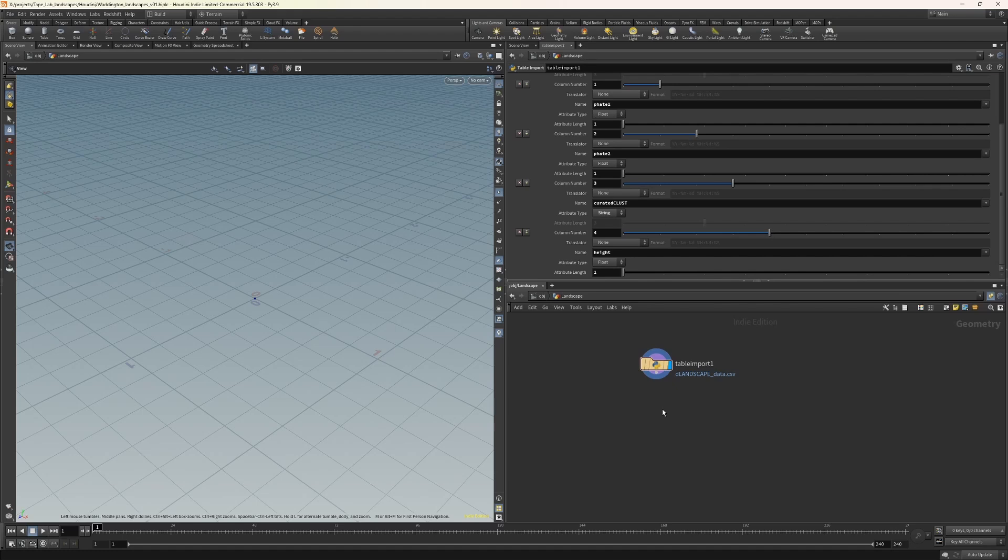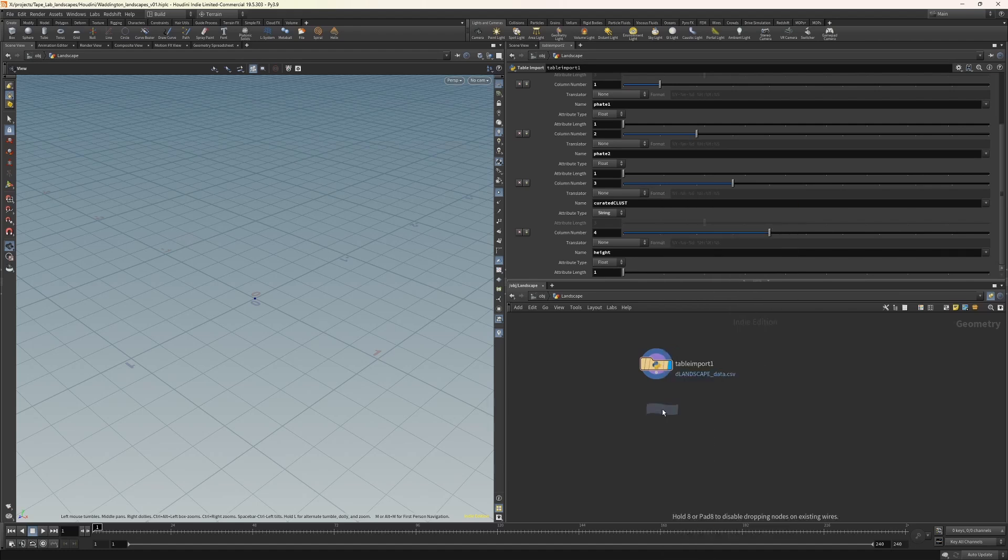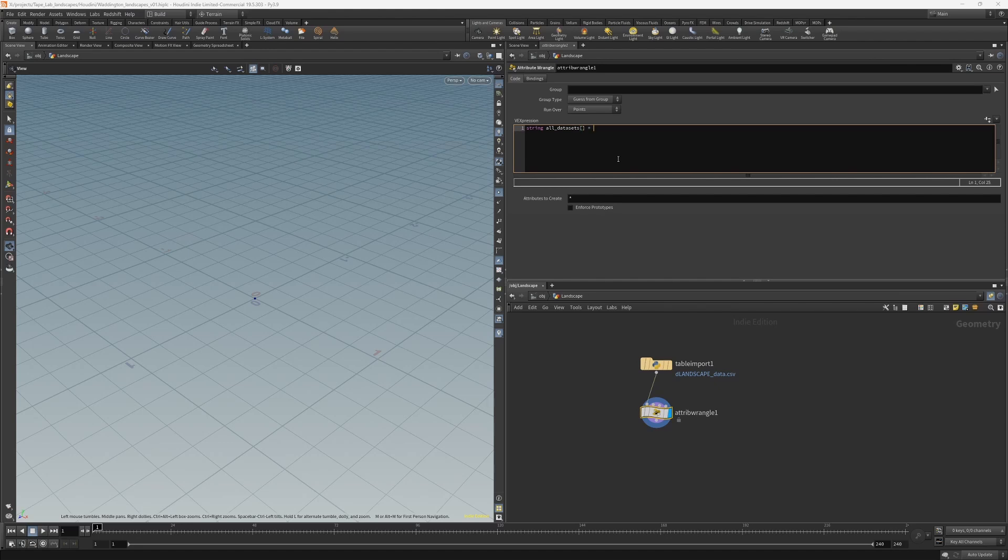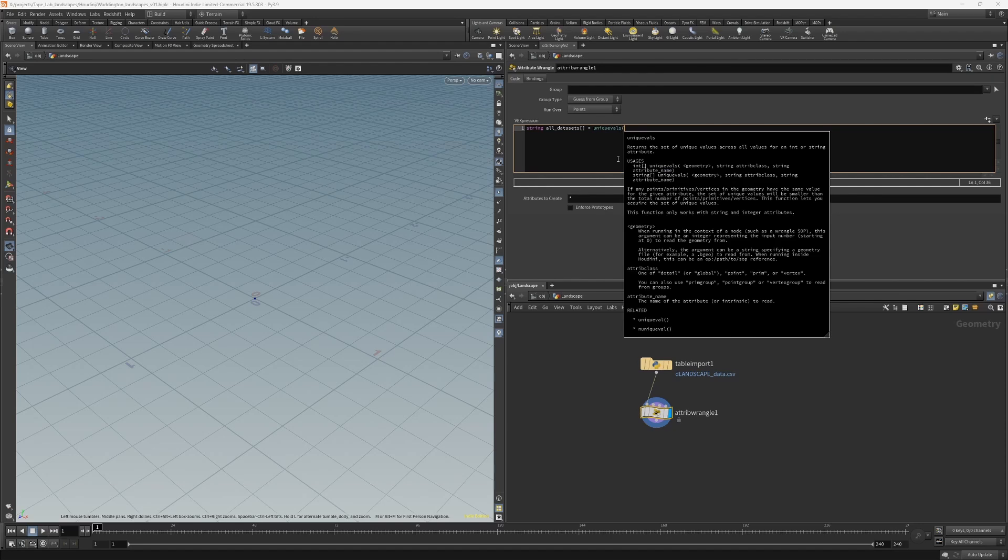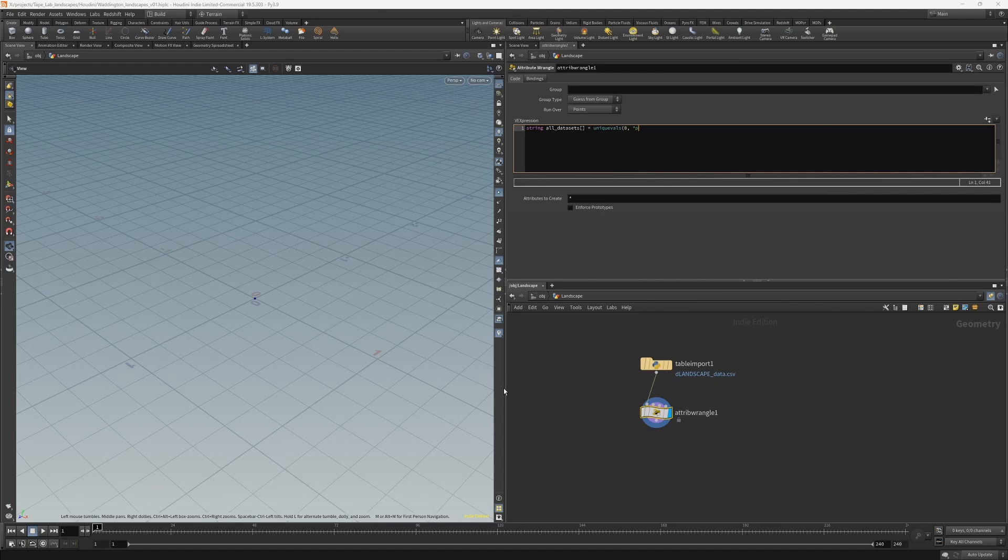To code this up, in Houdini we need a node called a wrangle and put the blue display flag on it. First, we'll need to create a list or an array that contains all the different data sets in our experiment. So string all data sets—it's an array of the unique values in our data set attribute. We'll use this uniqueVALS function. And if you open brackets, you'll see Houdini's help window pop up, which will tell you what kind of data this function expects. First we need to say which of the four inputs into our wrangle the data is coming in through. So it's input with the ID zero. Then we'll need to give it the class of data, which is point. And then we'll need to give it the attributes to look at, which we called data set. So zero, it's going to be a class point data, and we call the attribute data set. And you close it off with a semicolon.